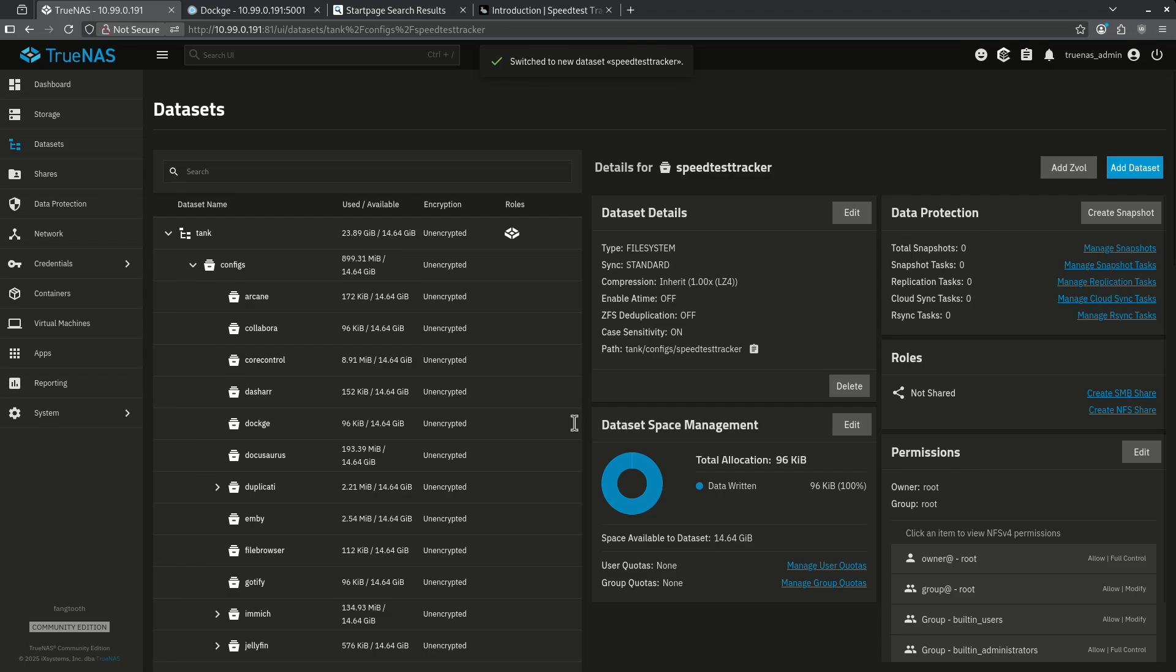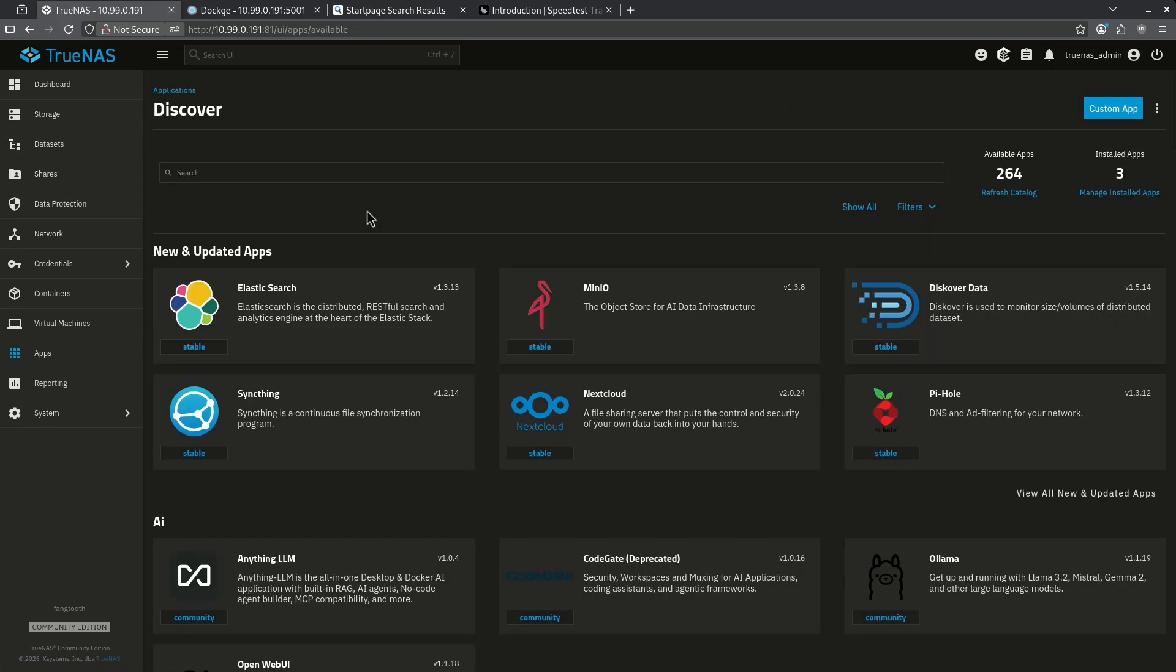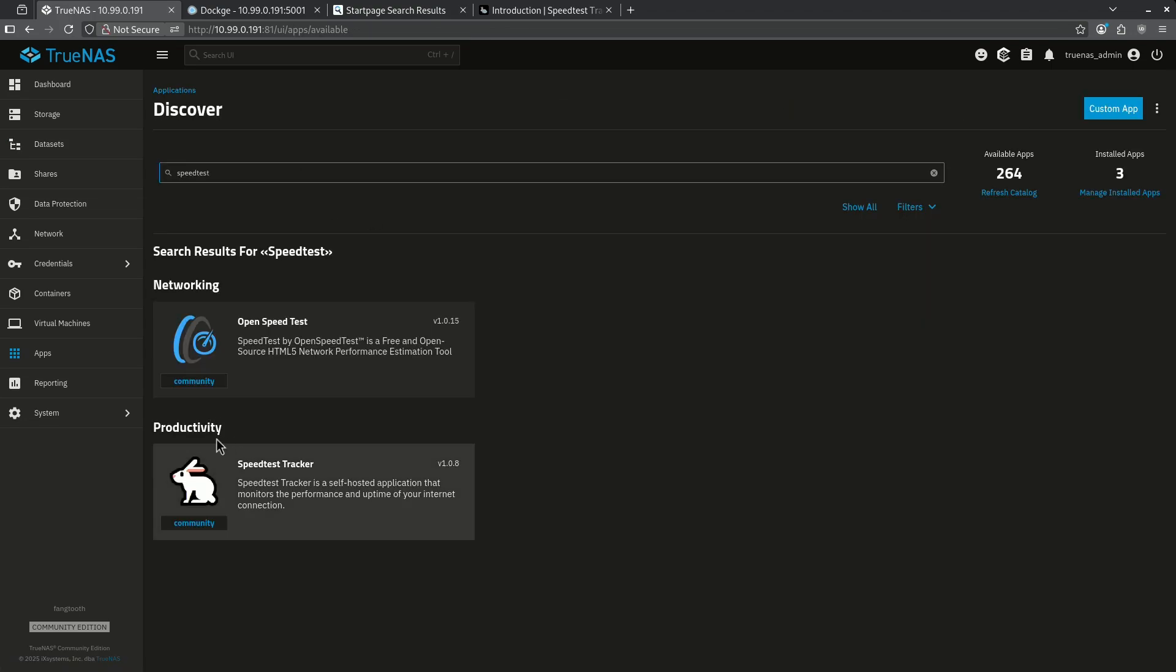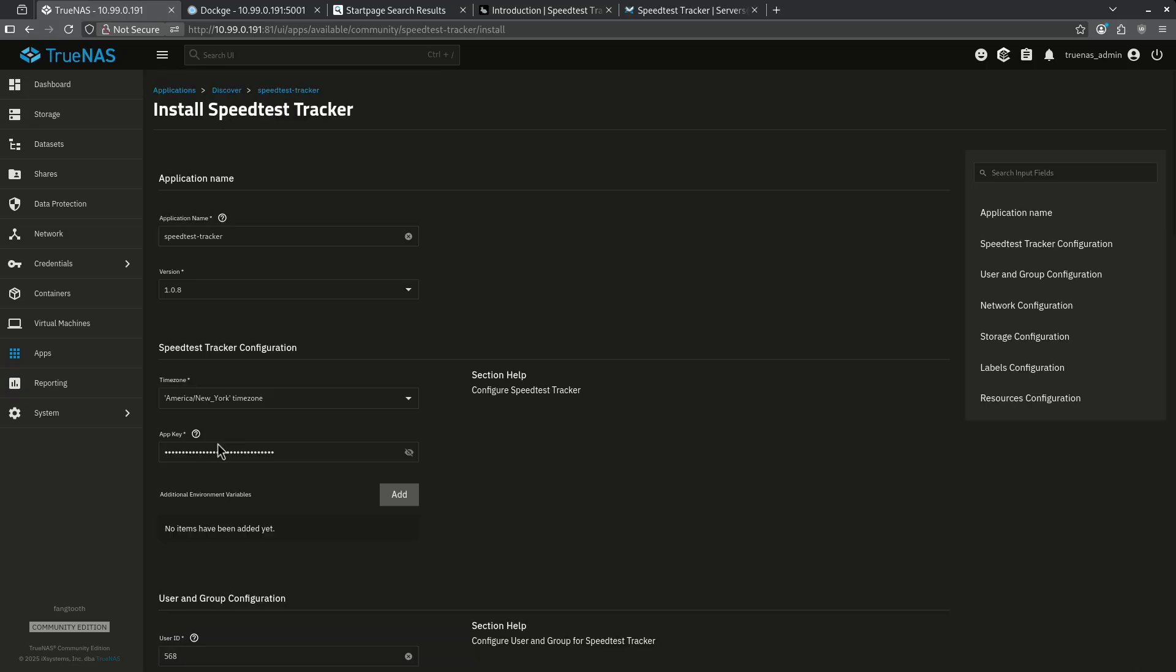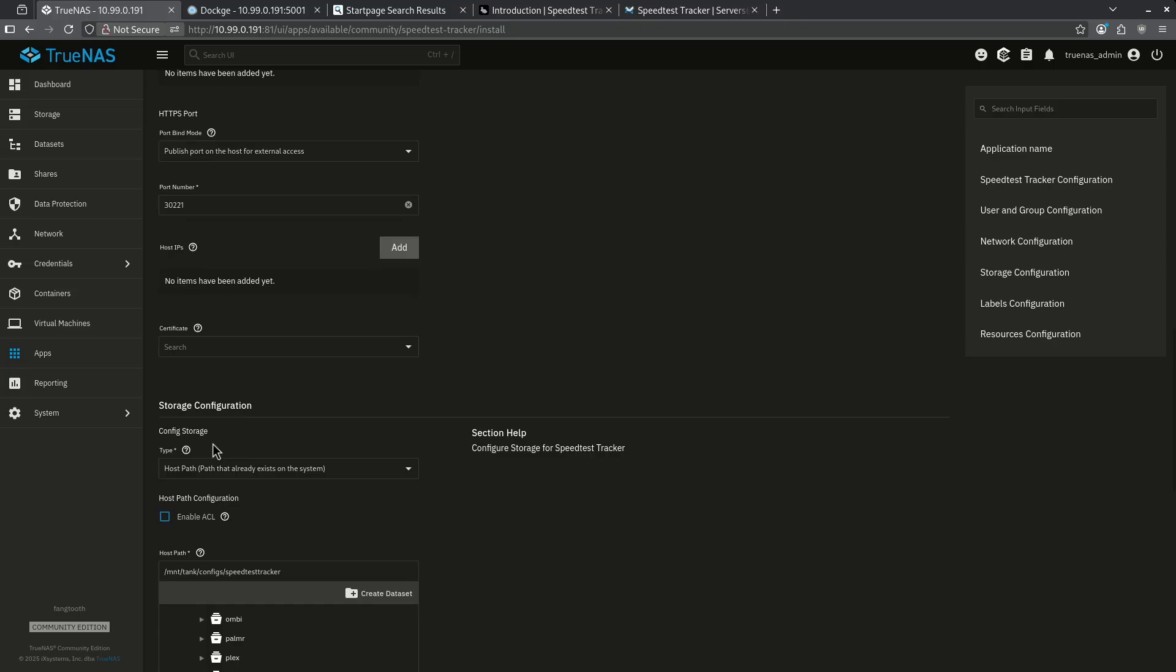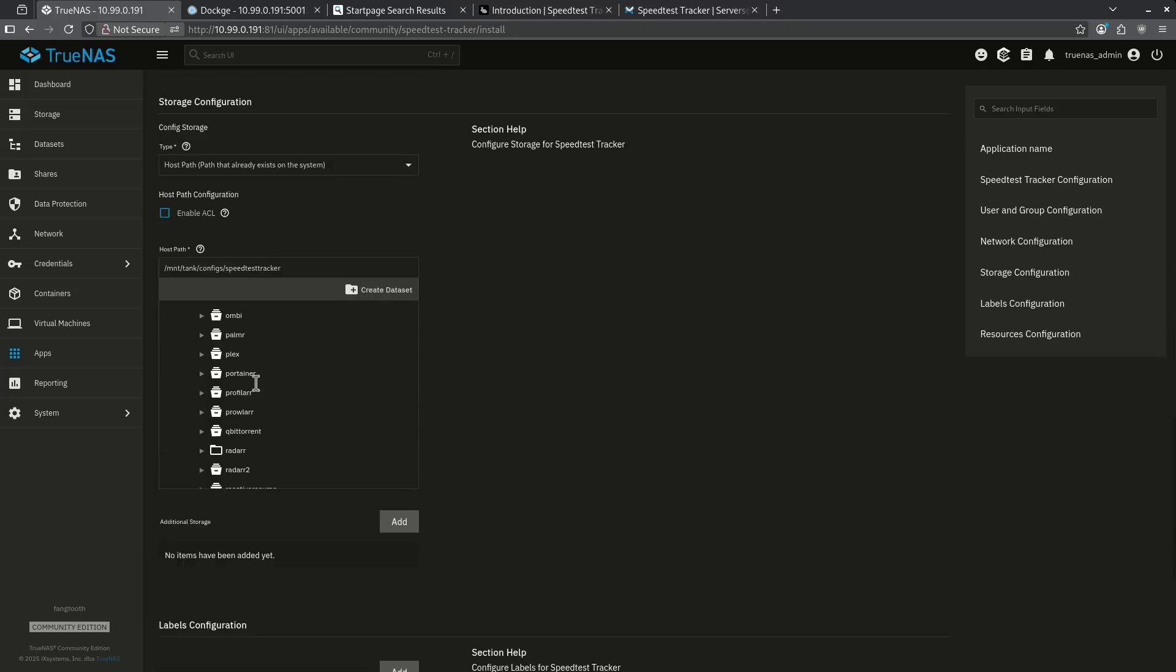Now I'm going to jump over to the apps page, discover apps in the top right, and then search for Speedtest. The one I'm looking for is under productivity called Speedtest Tracker with a little picture of the rabbit. I'm going to hit install. Scroll all the way down to the config storage and choose the host path that we just created at Mount Tank Config Speedtest Tracker.